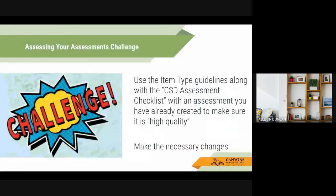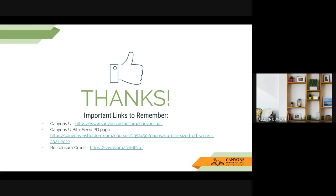The challenge we'd like to issue with this Bite Size PD is to use the item type guidelines from this presentation along with the CSD assessment checklist with an assessment you've already created, to make sure it is a high-quality assessment. If you can check off all the items and feel good about it, excellent. If not, what changes can you make to improve this assessment so you get better data from your students and improve their learning? That is all for today. If you have any questions, you can email me — I'm Alison Duncan. Here are some important links to Canyons U and the Bite Size PD page, which has the schedule of all the different Bite Size PD courses. Thanks for joining us today, and we will see you next time.